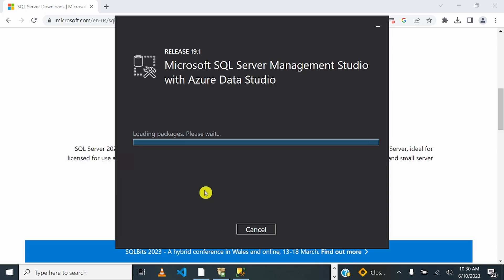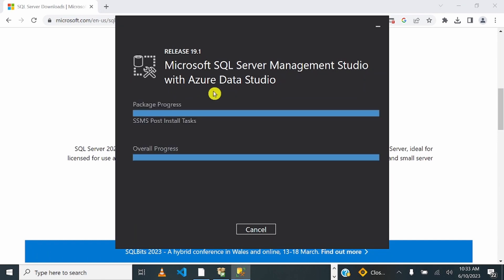When asked if you want to allow this app to make changes to your device, click Yes. Wait for all of the packages to finish installing, and then we'll proceed to getting the sample database. We want to use a sample database for demo purposes.